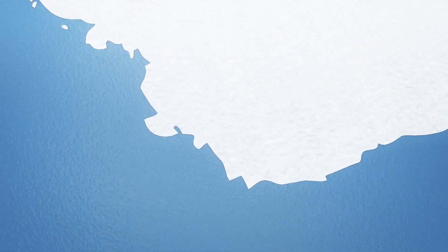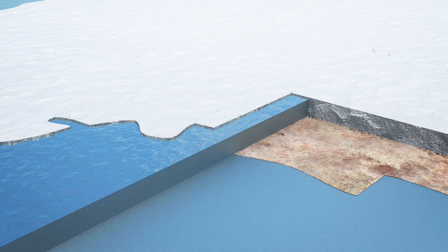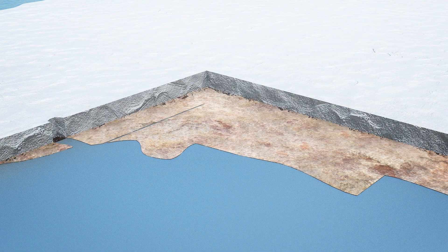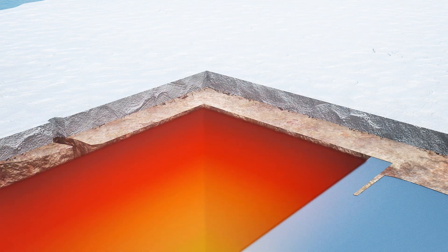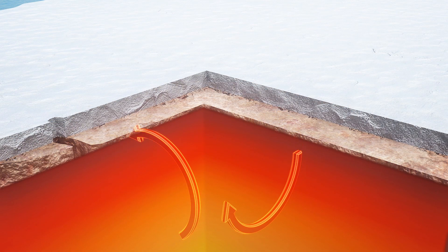The researchers found that a geothermal heat flow of up to 150 milliwatts per square meter can occur beneath Thwaites Glacier, according to the study's lead author.